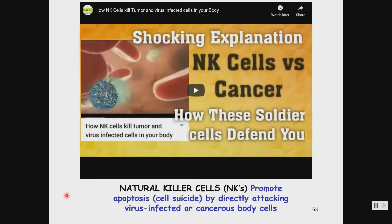The next part of our innate immune system is the natural killer cells. The name already tells you what they do — they promote apoptosis, or cell suicide, by directly attacking virus-infected cells or cancerous body cells.